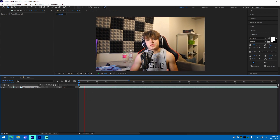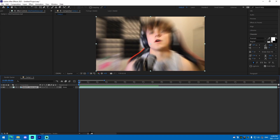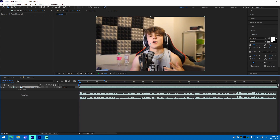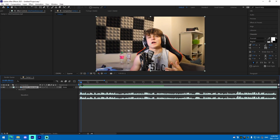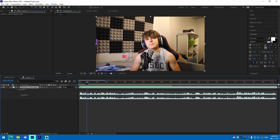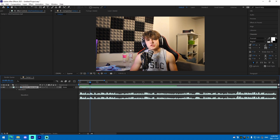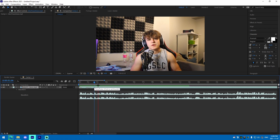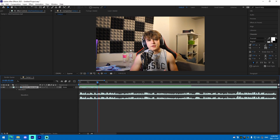All right, so all we've got to do now is add markers to the main words. For example, we've got 'All right guys,' then 'What is up,' 'It is,' 'Josh,' 'Back,' 'Back with another video,' and 'Another video in today's video.' We're adding markers at each key word.